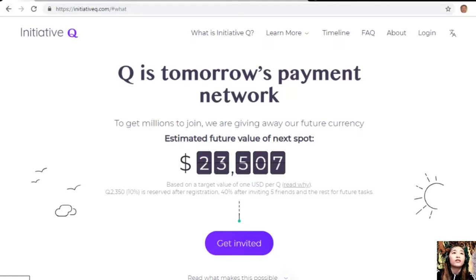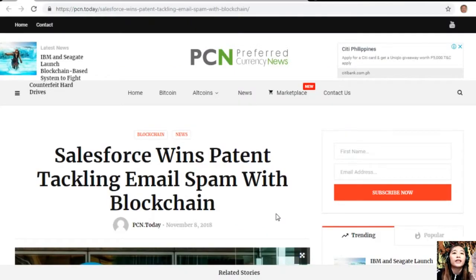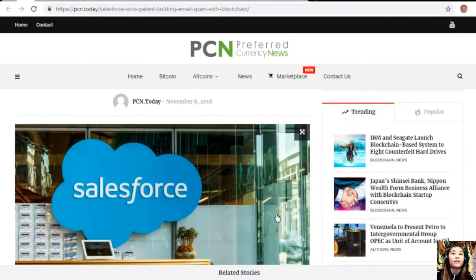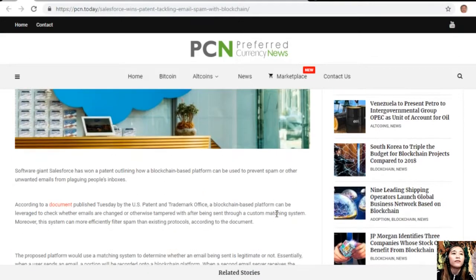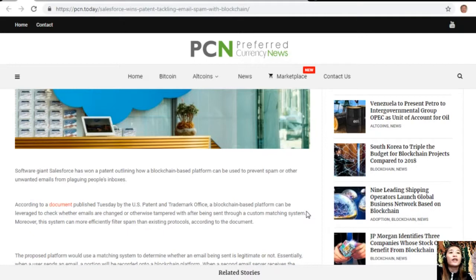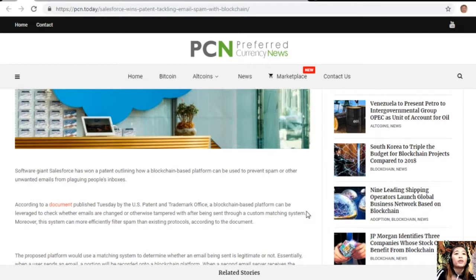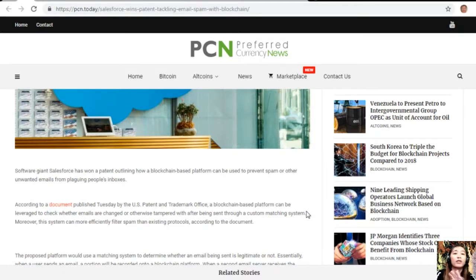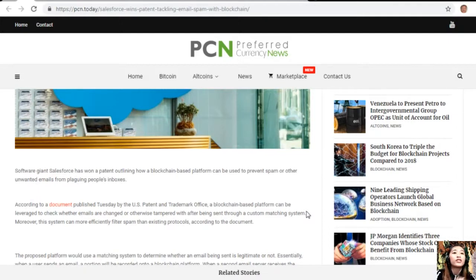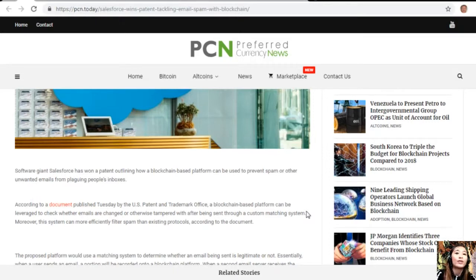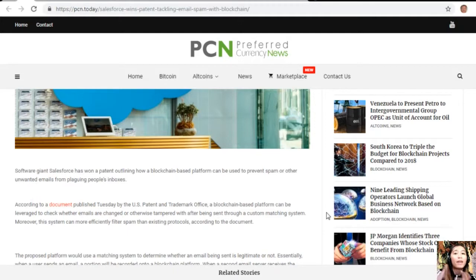Let's go to the article which is about Salesforce wins patent tackling email spam with blockchain. Software giant Salesforce has won a patent outlining how a blockchain-based platform can be used to prevent spam or other unwanted emails from plaguing people's inboxes, according to a document published Tuesday by the U.S. Patent and Trademark Office. A blockchain-based platform can be leveraged to check whether emails are changed or otherwise tampered with after being sent through a custom matching system.